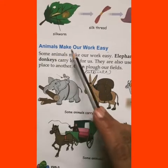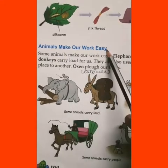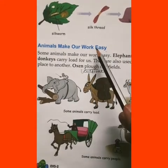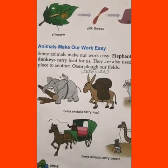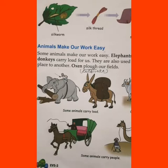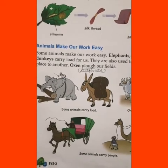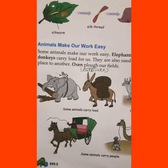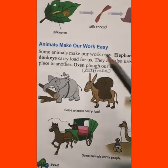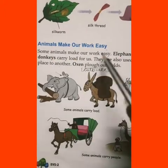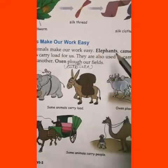Now the next topic: animals make our work easy. Some animals are very useful to us and they make our work easy. We will read about how they help us in this portion.